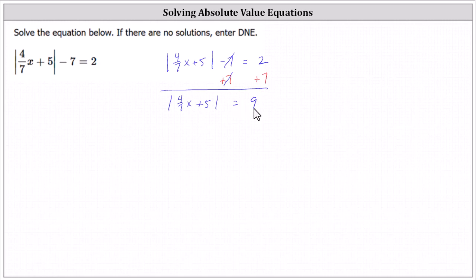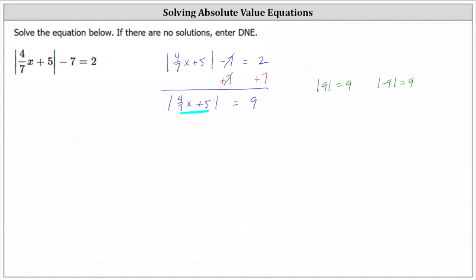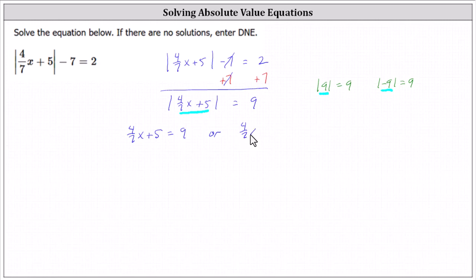Now we need to set up and solve two equations. We need two equations because the absolute value of positive nine equals nine, and the absolute value of negative nine also equals positive nine. This indicates the expression four sevenths x plus five can equal positive nine or negative nine and the equation will be satisfied. So four sevenths x plus five can equal positive nine, or four sevenths x plus five can equal negative nine.